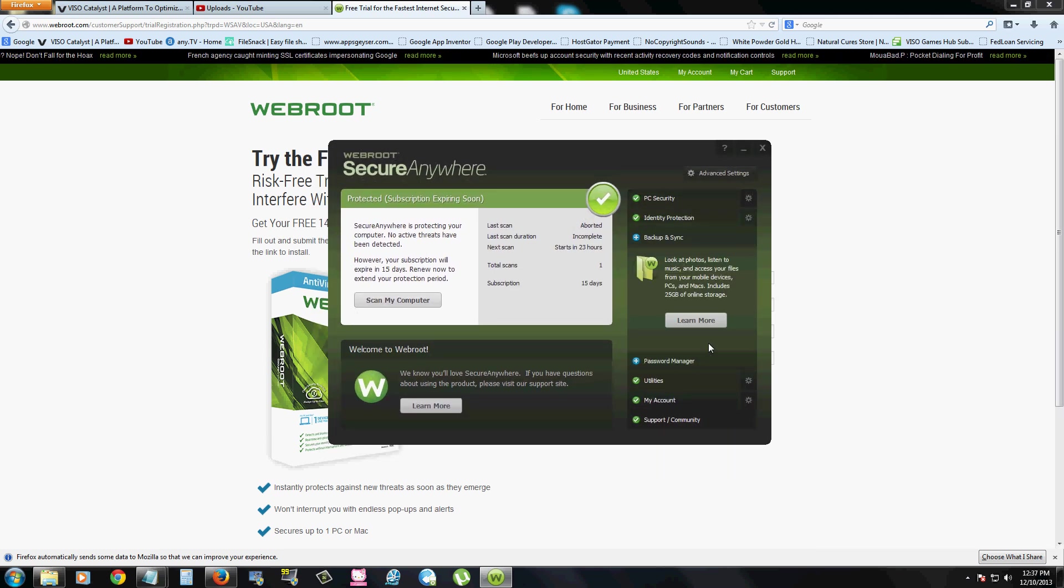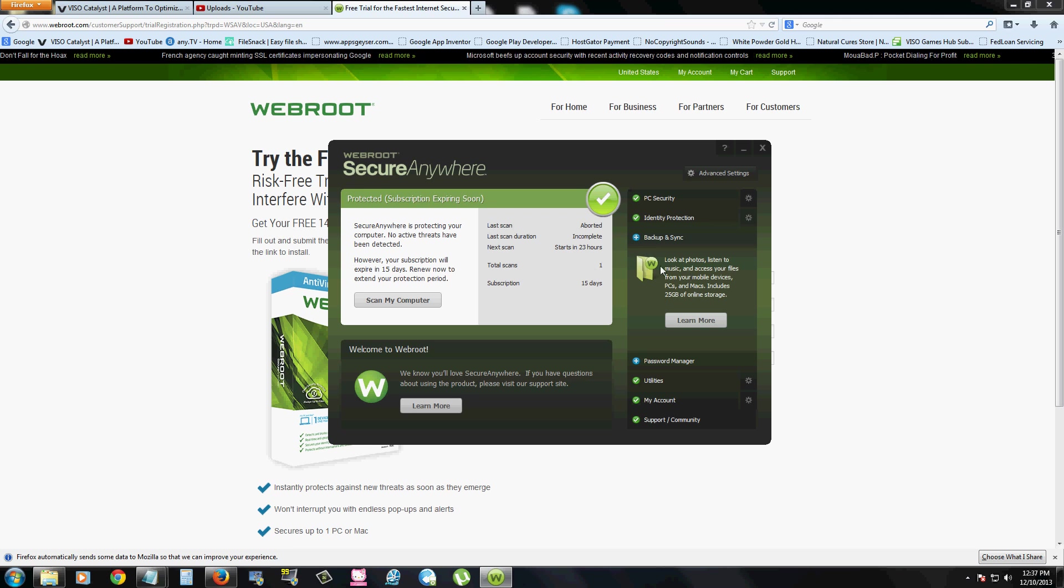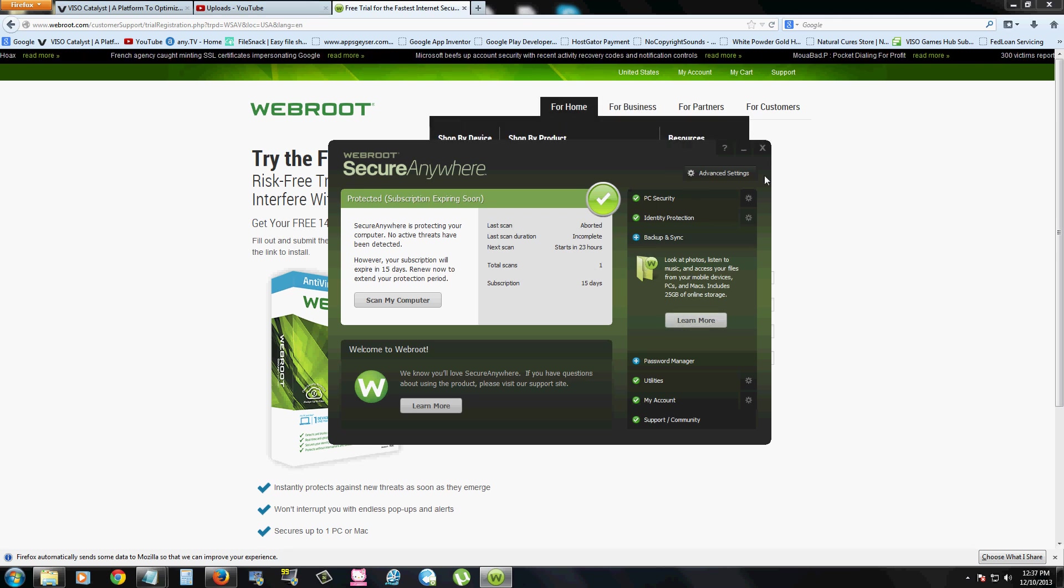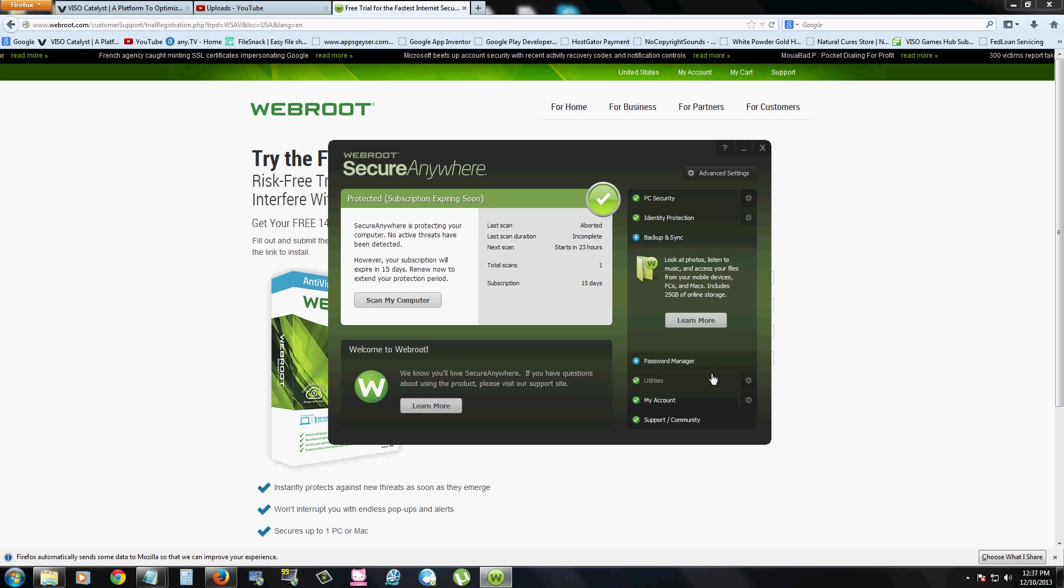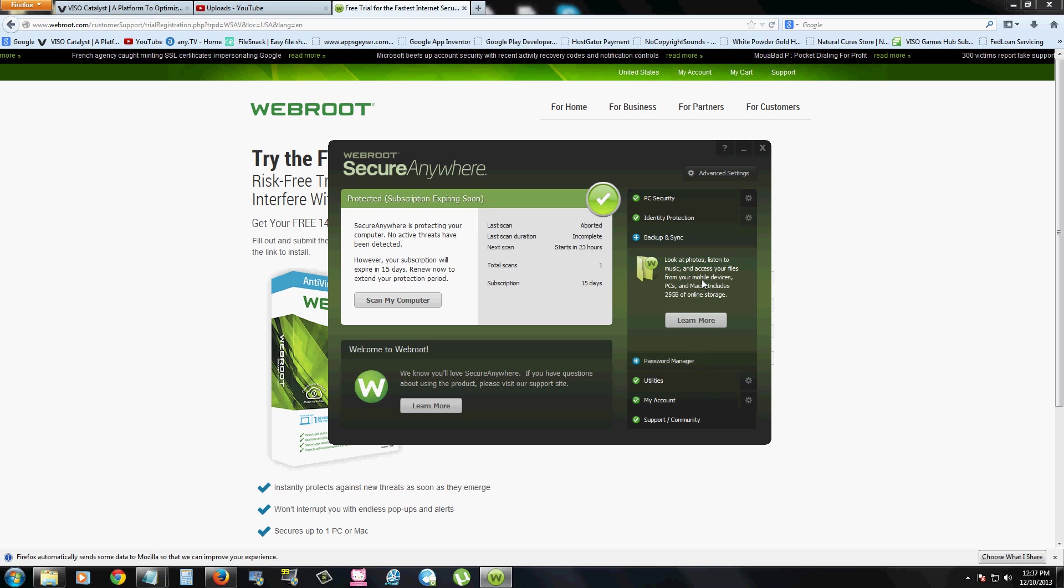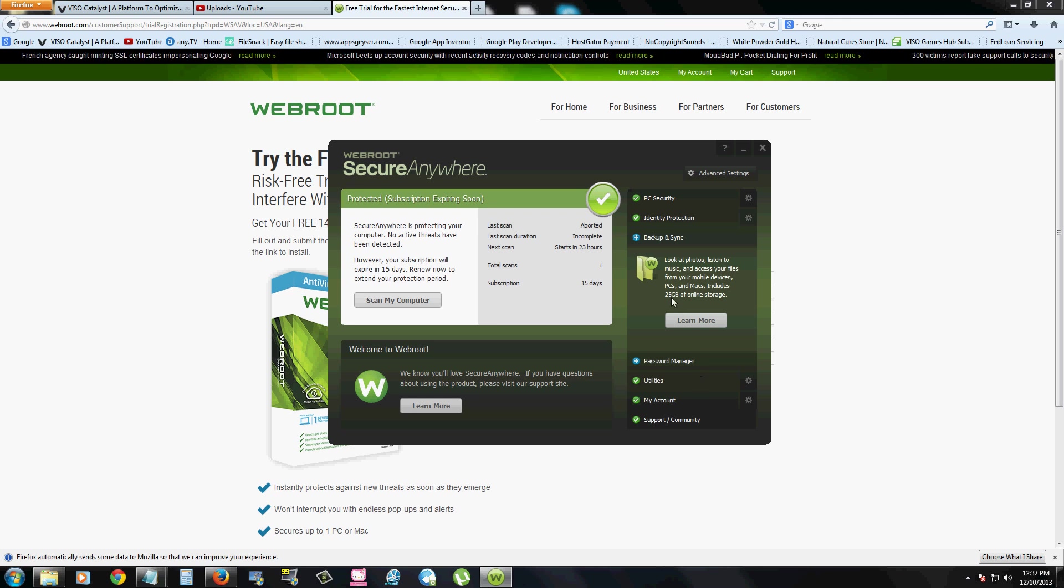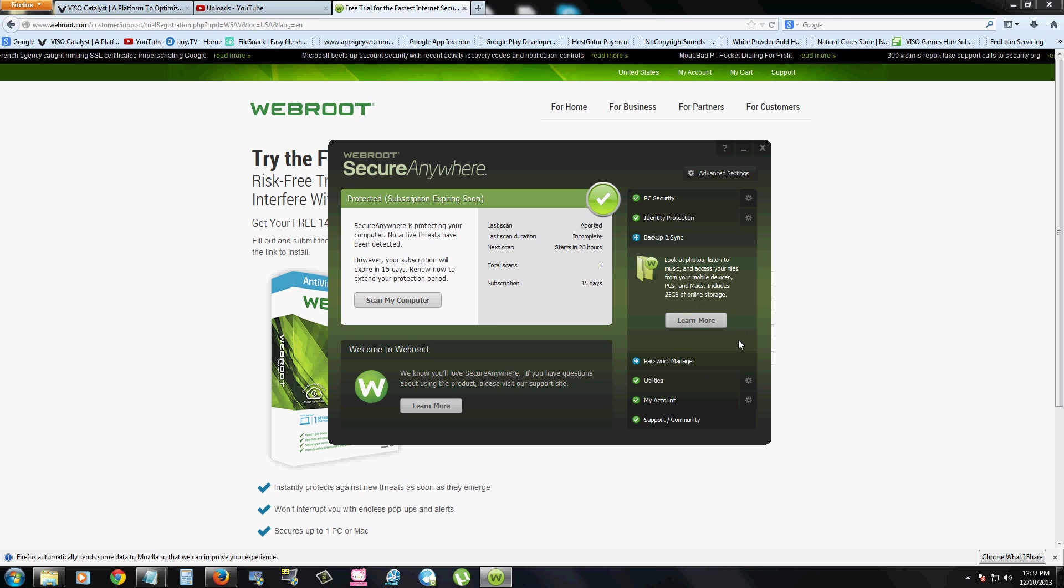You can also backup and sync your files, but you actually have to sign up for that. You click on here, learn more, it'll take you to the website to do it. And by doing this, you can actually access all your files from your mobile devices and you can store up to 25 gigs of online storage.